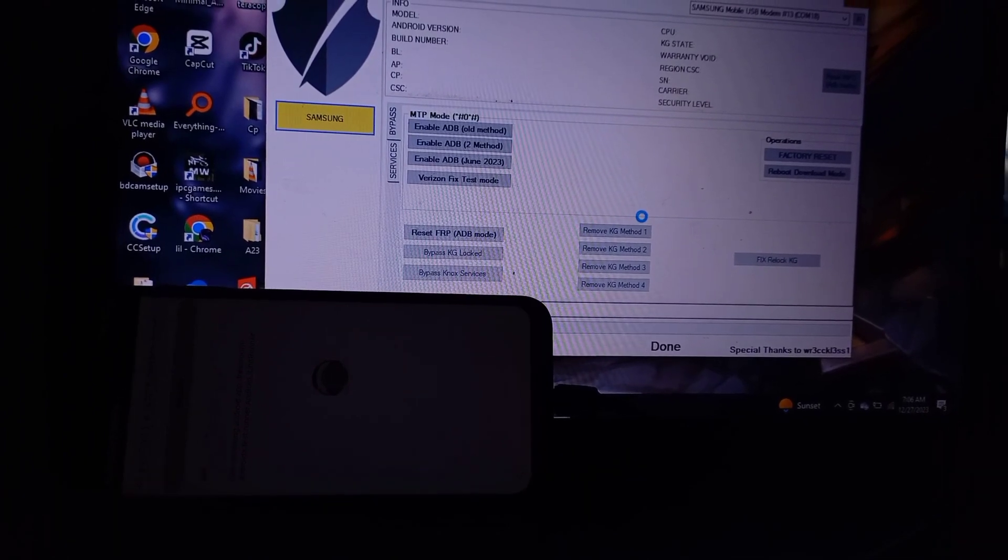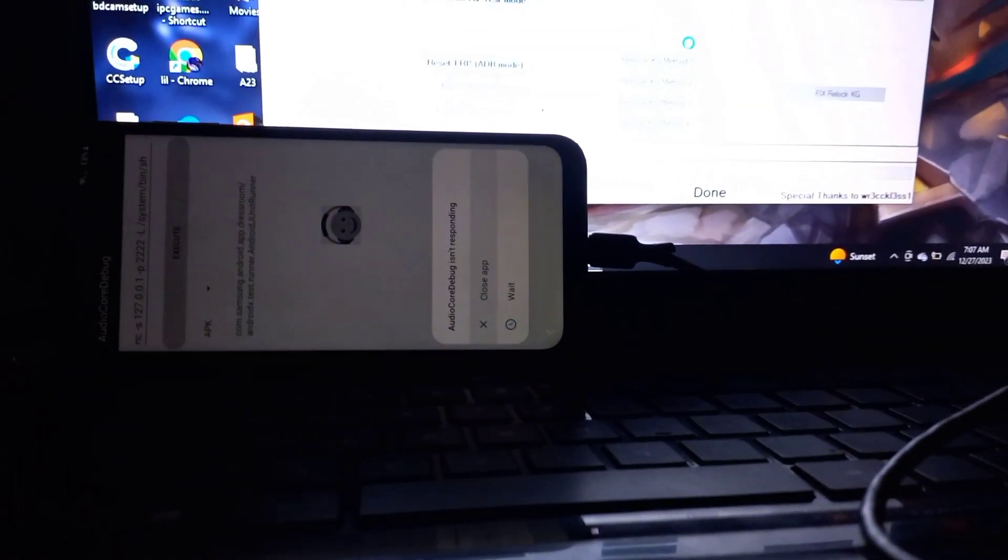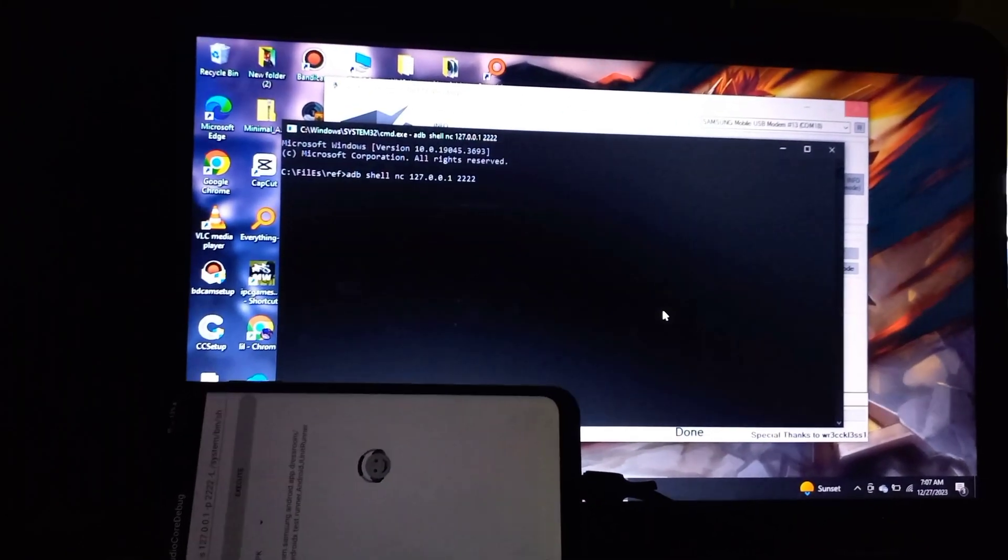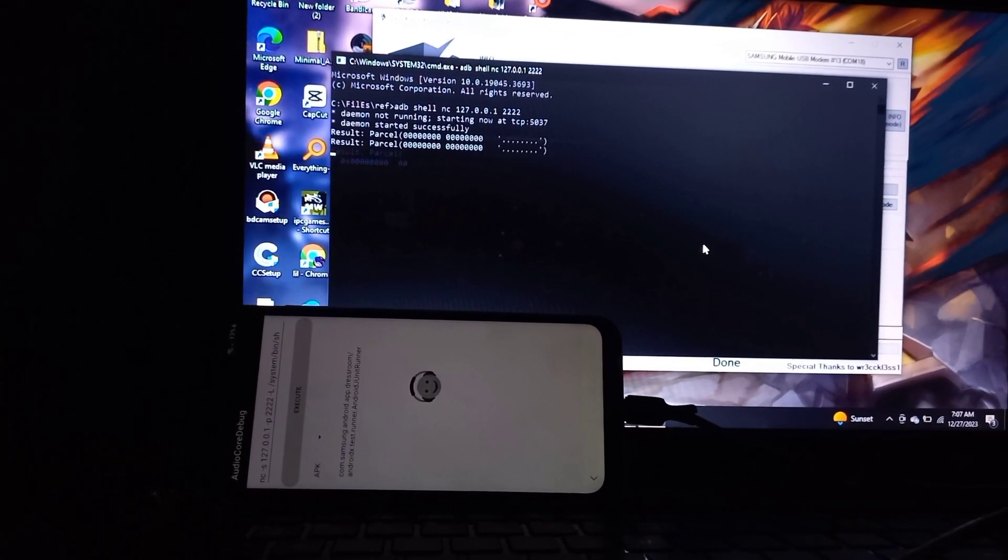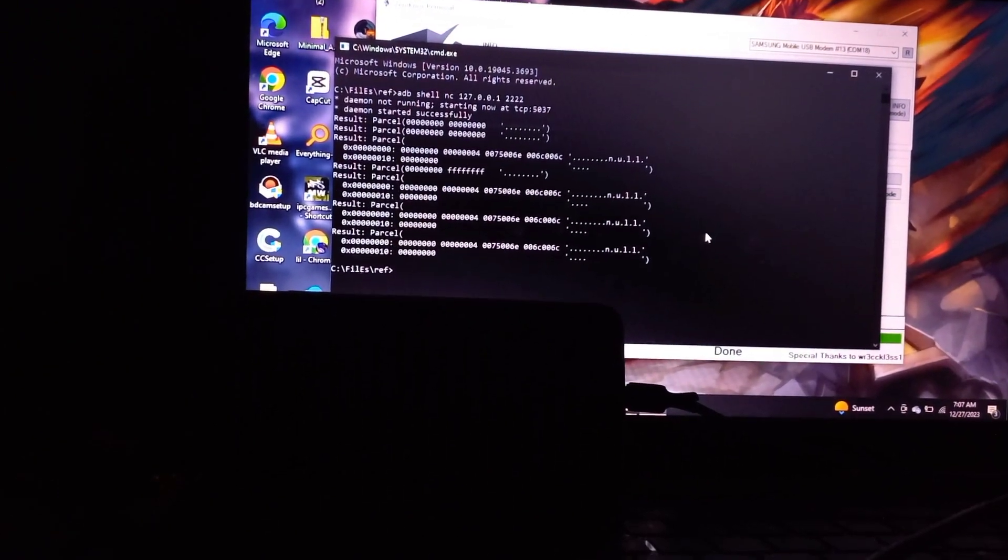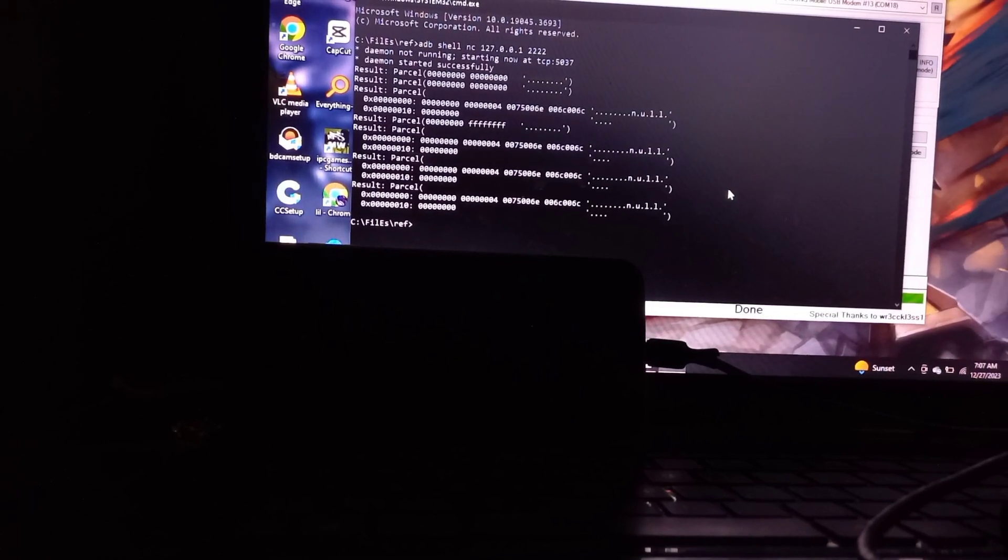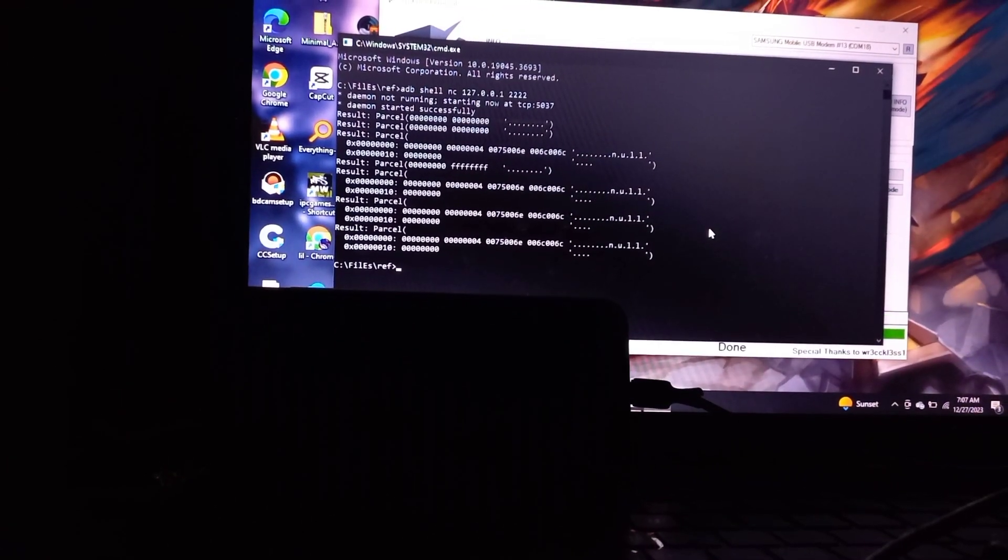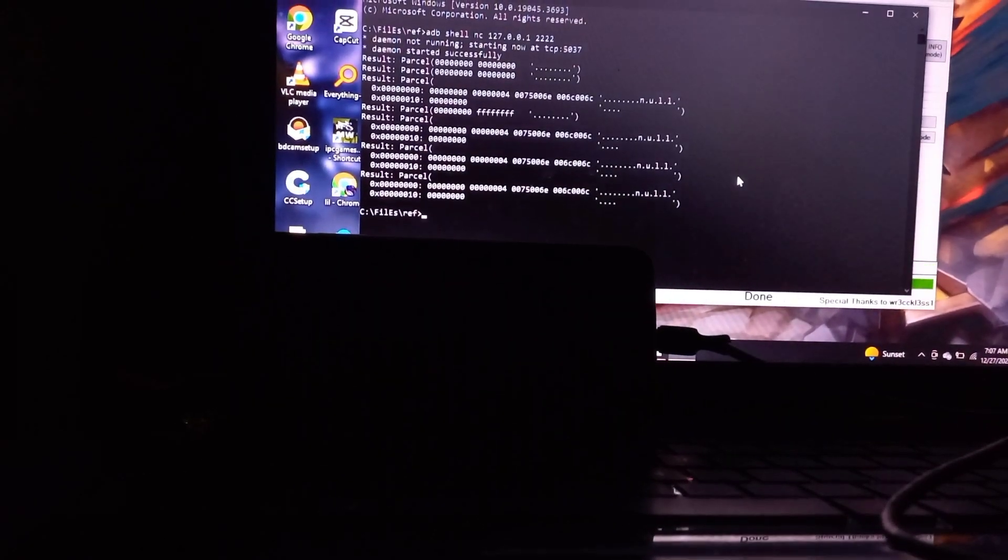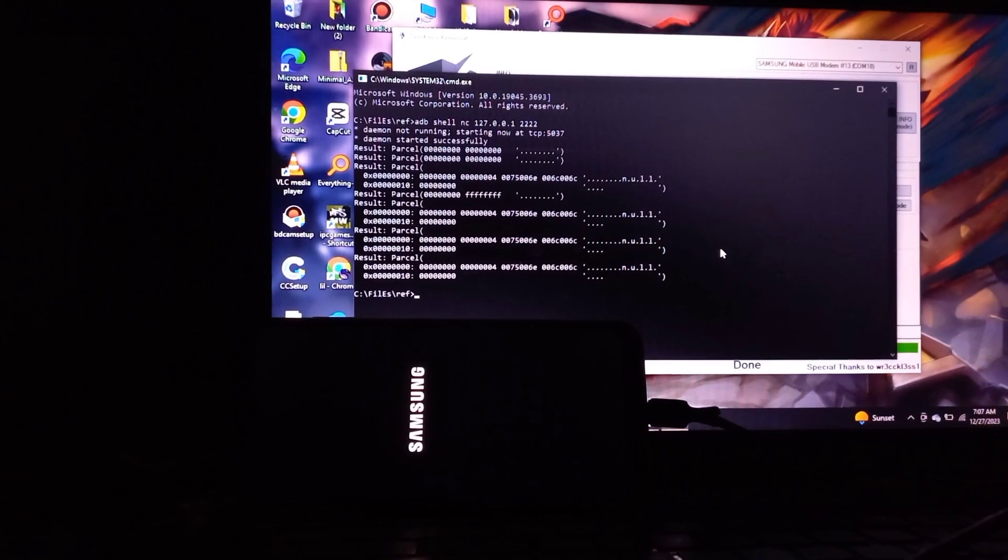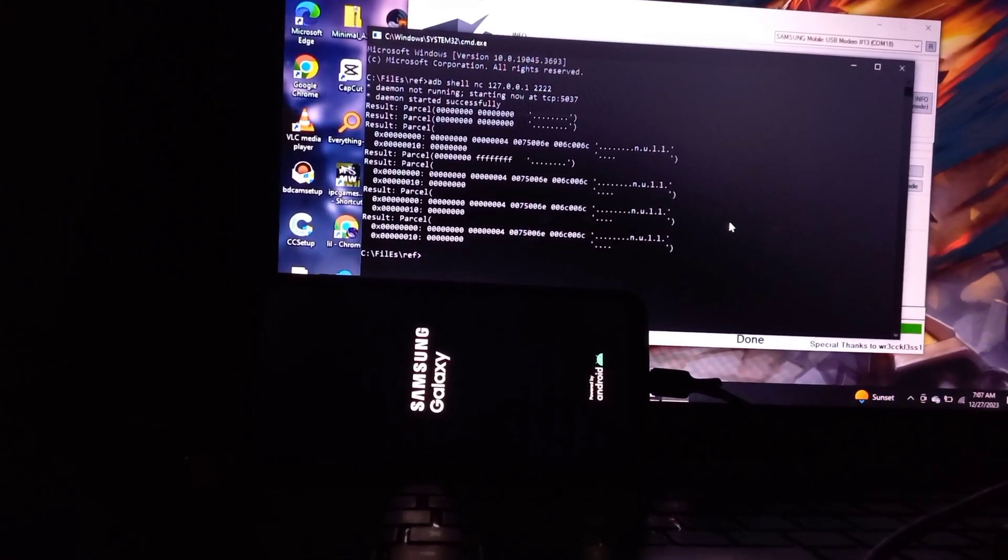When the app says it keeps stopping, click on wait for the connection to establish. If you close the app, the connection will not establish. Once the command finishes running, your phone will reboot.